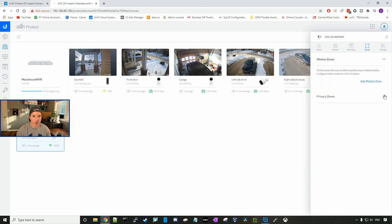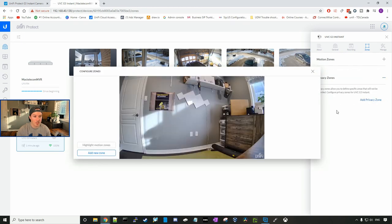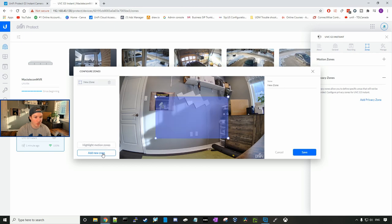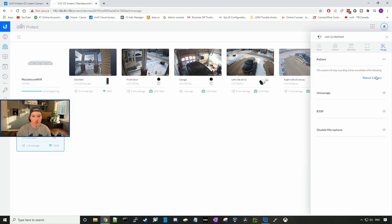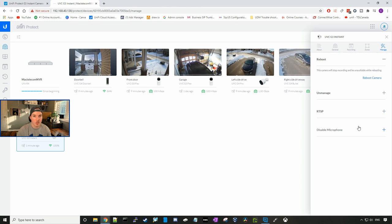You could also add privacy zones. So if you add a privacy zone, this zone will never be recorded. So we could add a new zone. In this blue box, if there is motion, it won't record it. The last thing we could look at is the manage tab. Here we could reboot the camera. We could unmanage the camera. We could look at the RTSP streams, and then we could disable the microphone if needed.